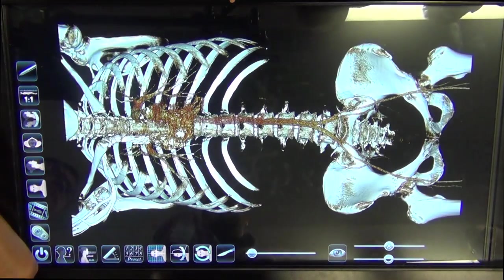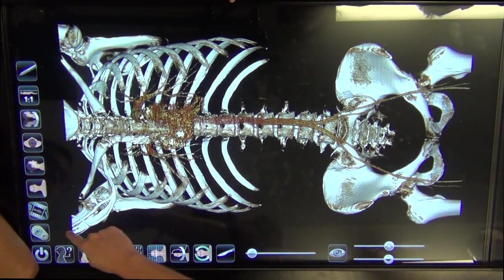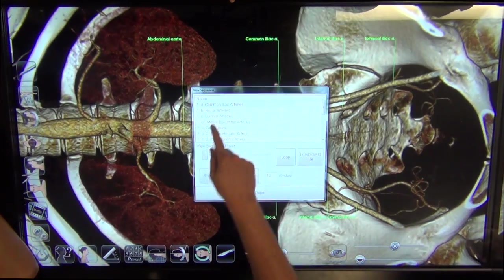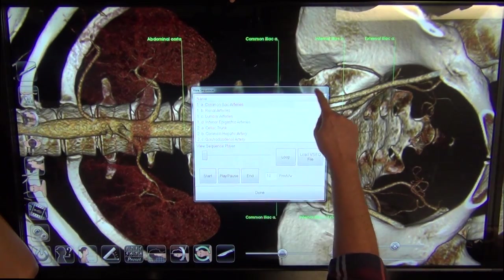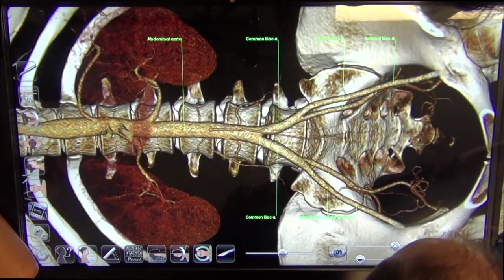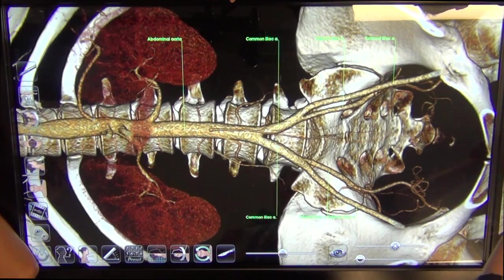What we're hoping is to decrease the learning curve for the table. Once you've loaded the file, you'll hit this little film strip, and then it'll basically load a preset view.